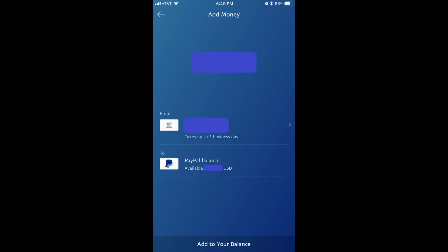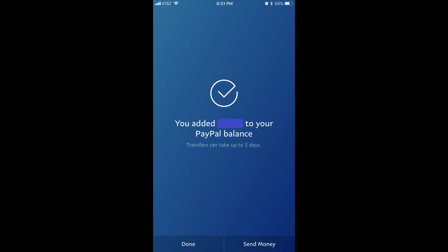The Add Money screen appears. Step 5: Tap the From section to display a list of connected bank accounts that you can transfer money from, and then choose the account you want to transfer money from. Tap Add to Your Balance after choosing your bank. A screen with a white check mark will appear, confirming that you've added money to your PayPal account.